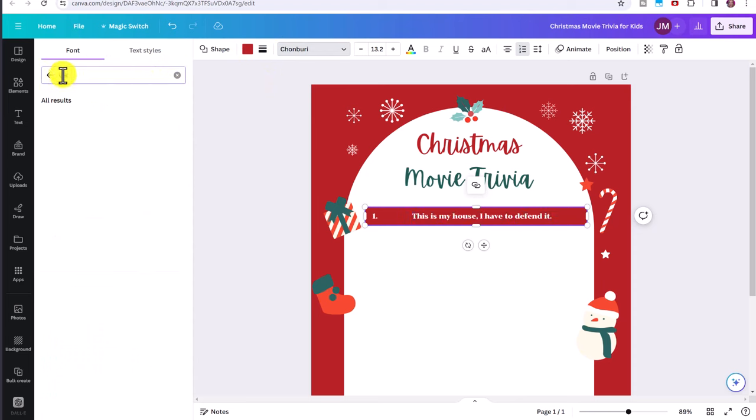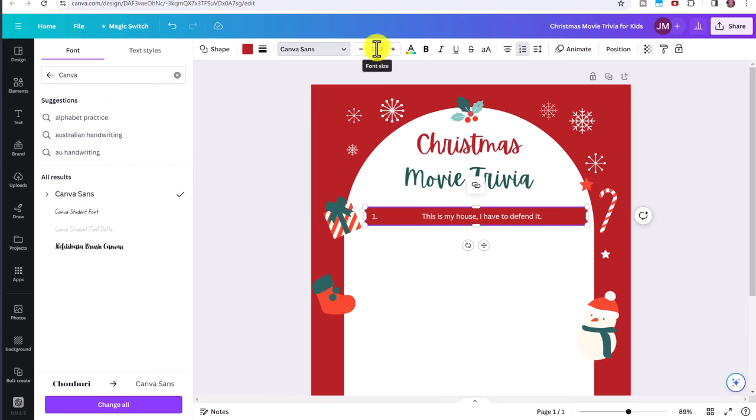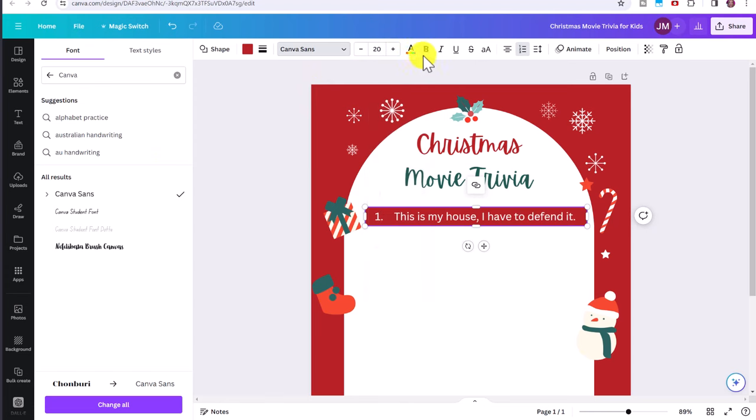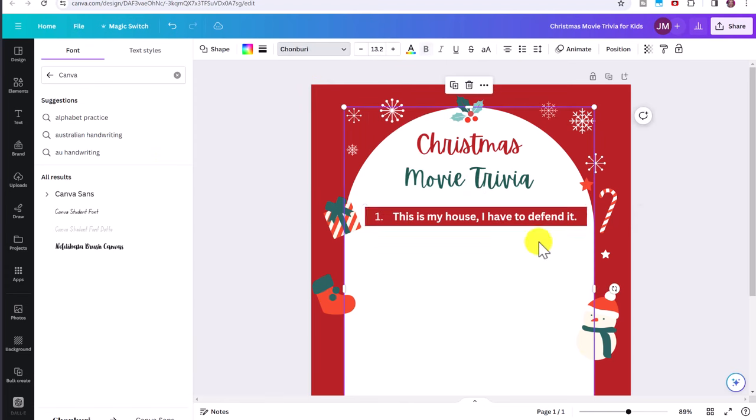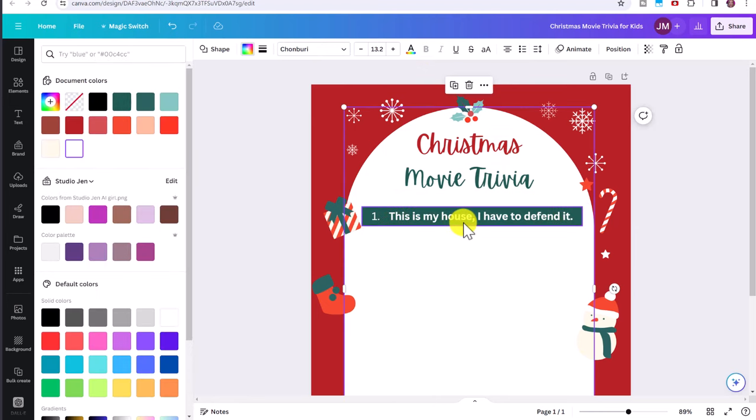Probably we want an easy to read font. So let's just go with the standard Canva font and then adjust this size. Let's say to 20 and make it nice and bold. So this would be the first quote in our game.